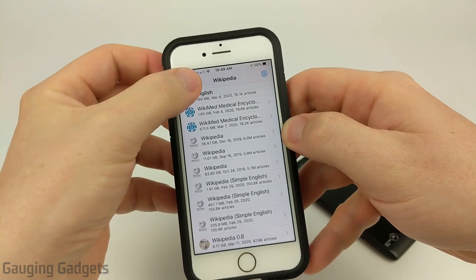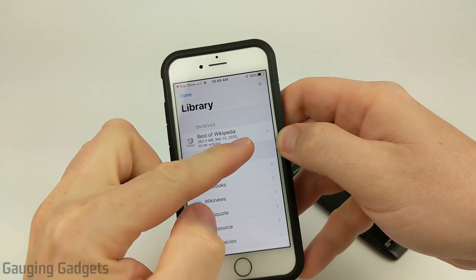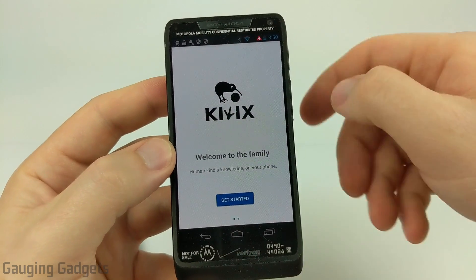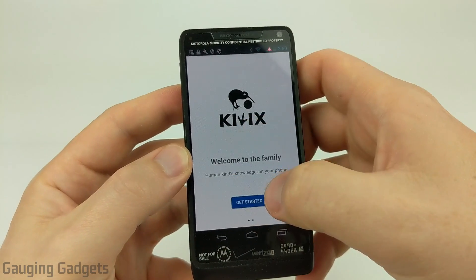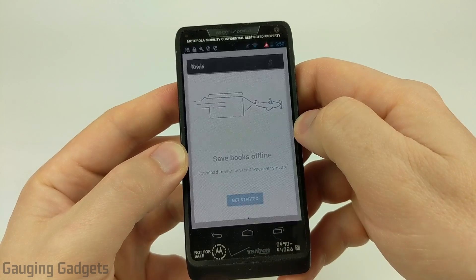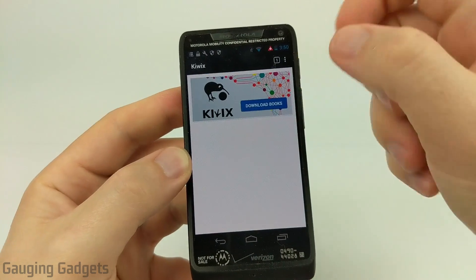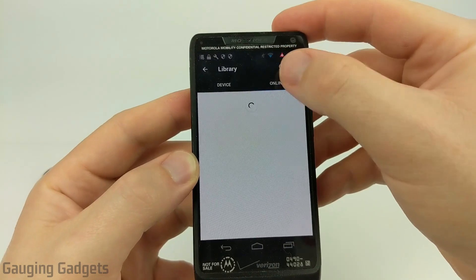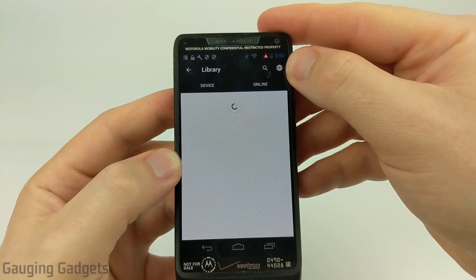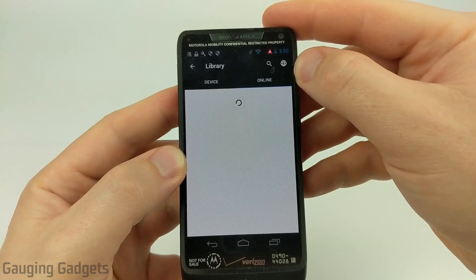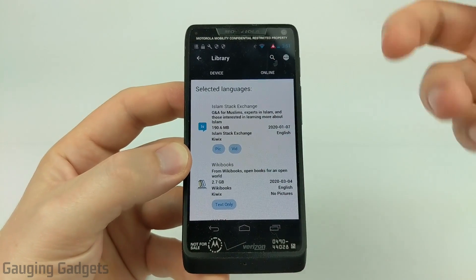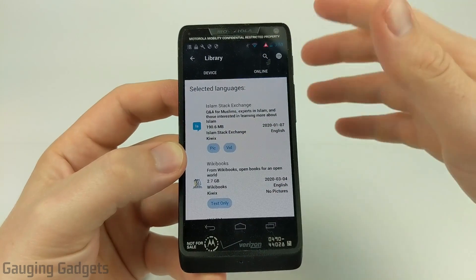You can always check the status by going back to your library right here, and as you can see it says "on device" — that'll show how much has been downloaded. Now on an Android phone, when you first open up Kiwix it'll ask you to get started. You can go through some information to download books, so go to Get Started. Once we get here, go to Download Books, and then make sure you're on the Online tab. You can select your language by selecting the globe in the top right and choosing your desired language. Once it loads the library for your desired language you'll see a ton of different things — it's not filtered out by category like it is on iPhone.